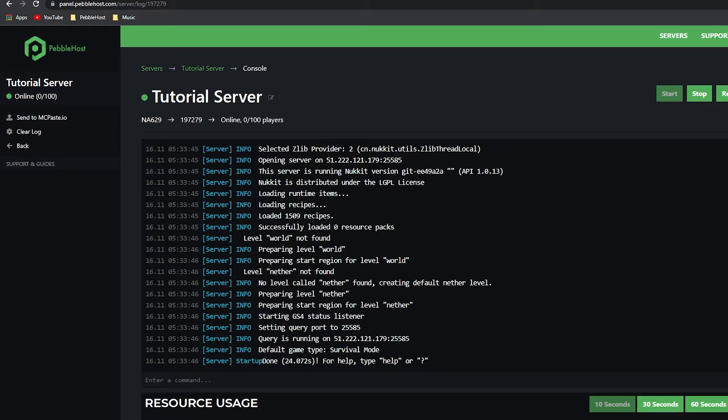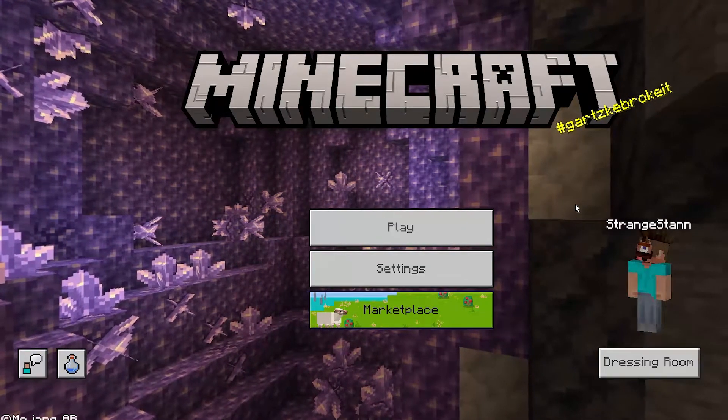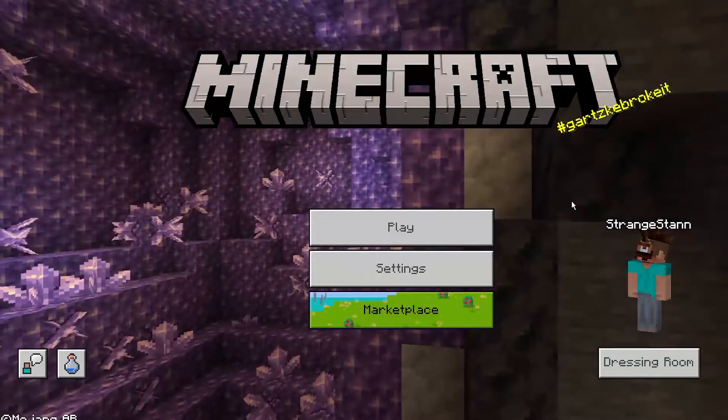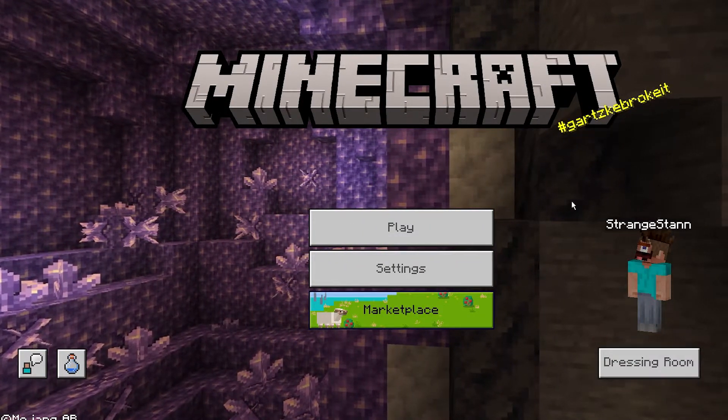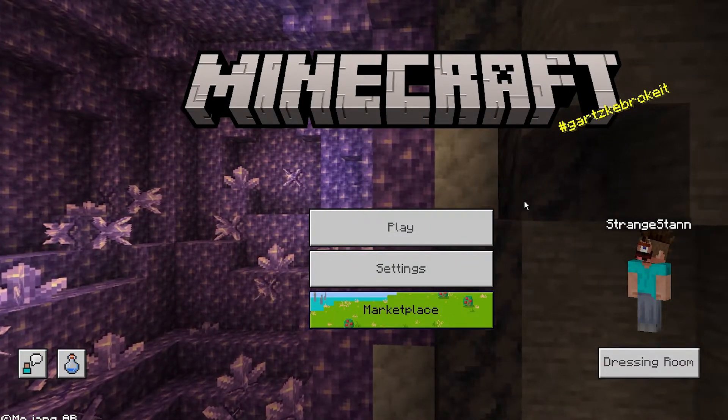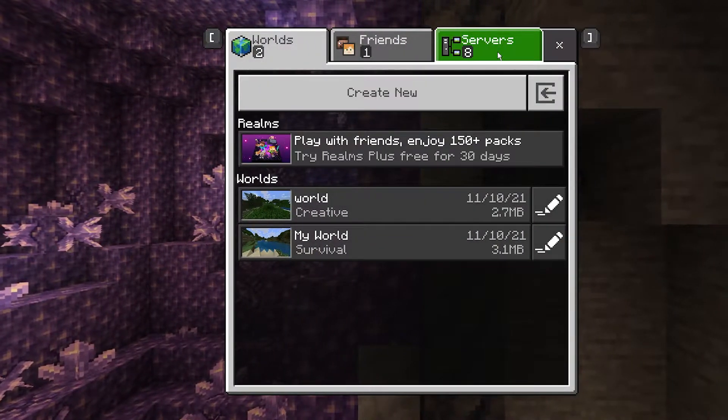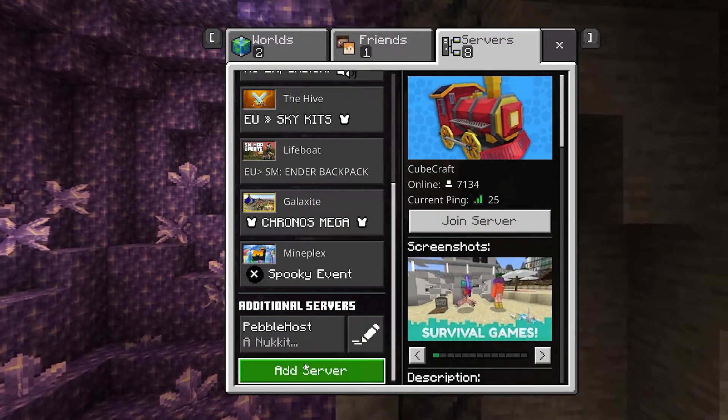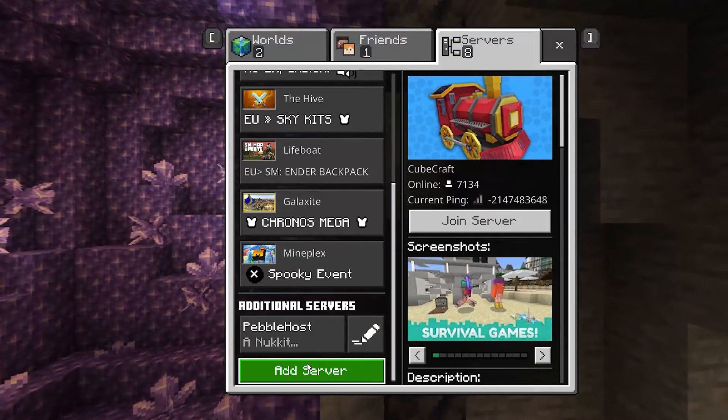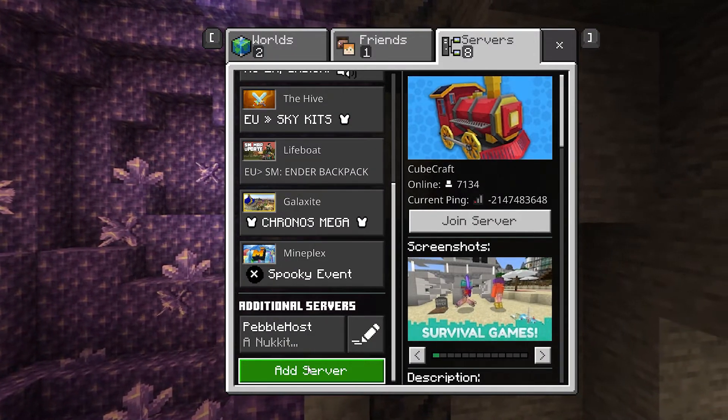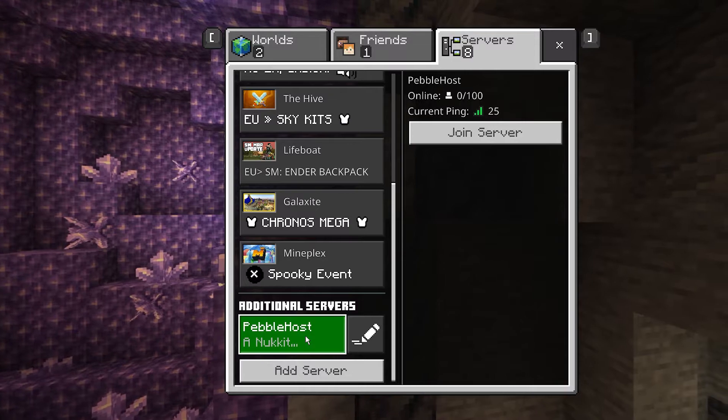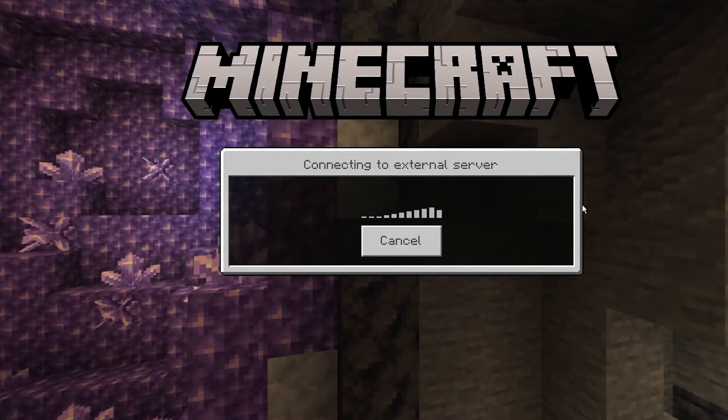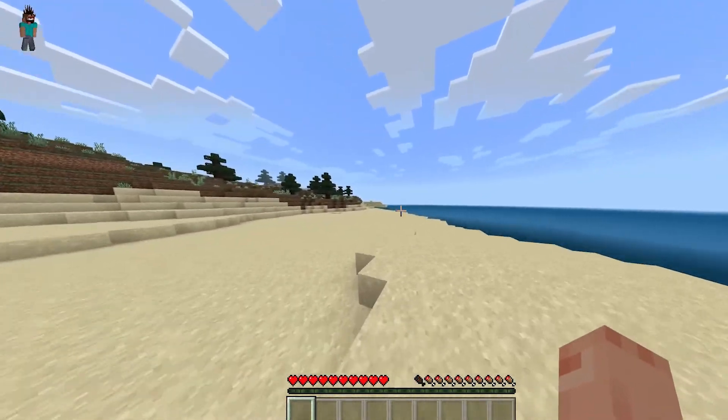We can now go ahead and test the server. As you can see, we are now on Minecraft - this is Windows 10 edition, so we'll be able to play Nuket. Click Play, go to Servers, and scroll down to the bottom. You can then click Add Server where you can add your server and its port. I've already done this, so I'm going to click on my server and then join server.